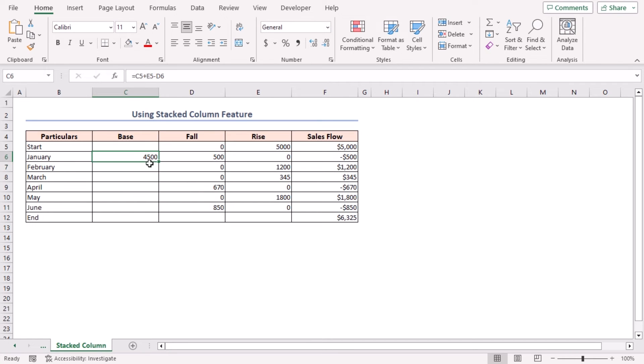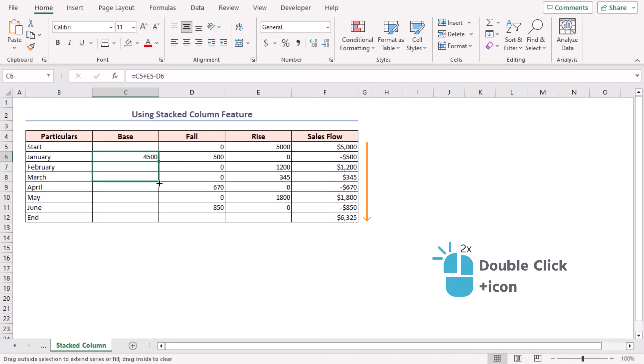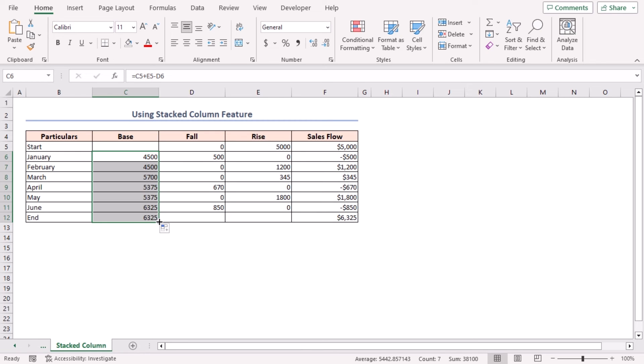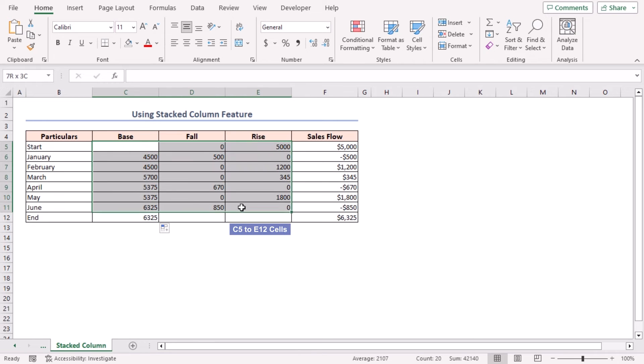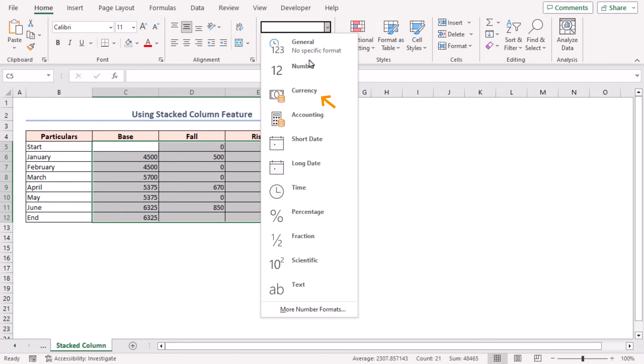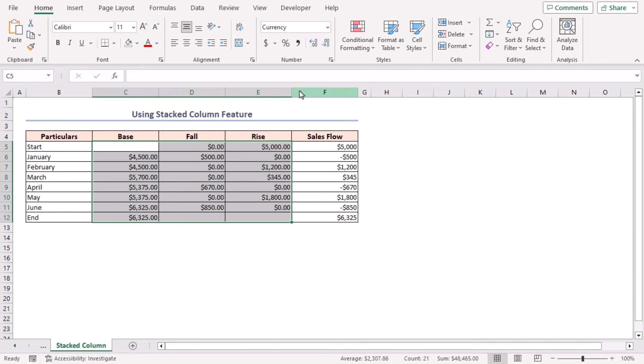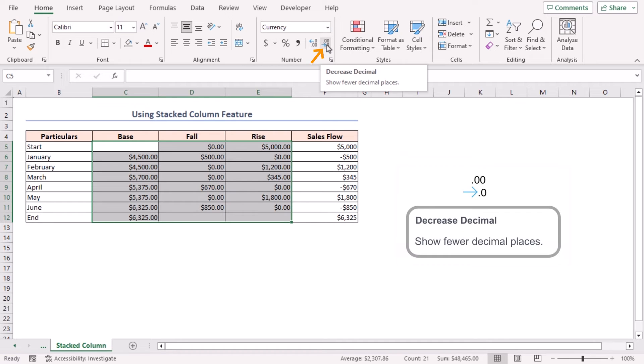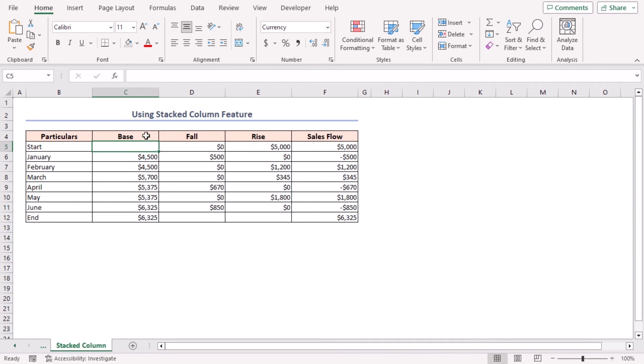Now I'll format them as currency format. Select cells in the C5 to E12 range. In the Number group of commands, click on Number Format dropdown icon. Select Currency. To reduce the places after decimal, click twice on the Decrease Decimal icon. All the Base, Fall, and Rise values are calculated now.